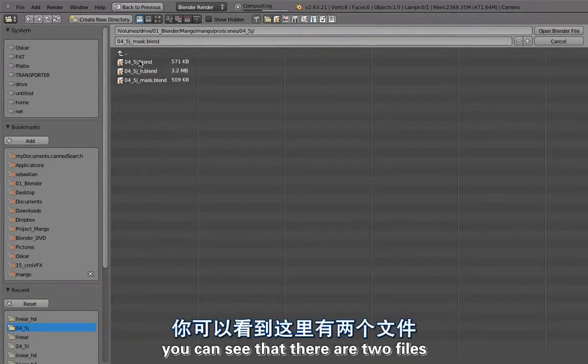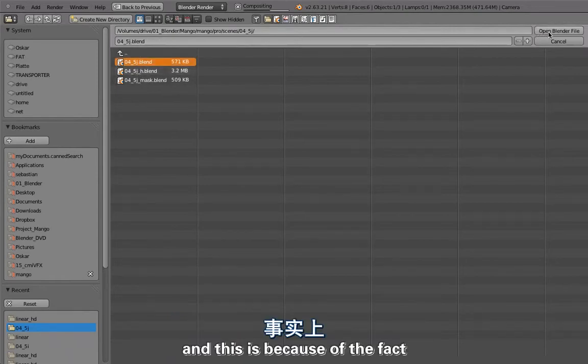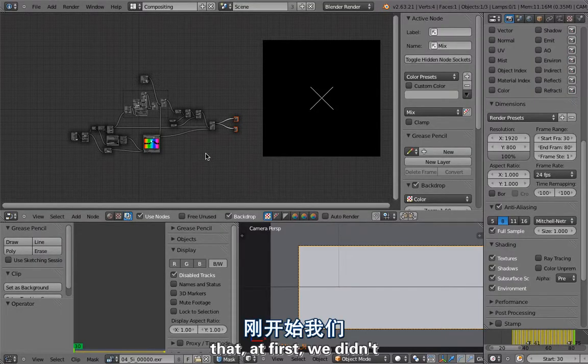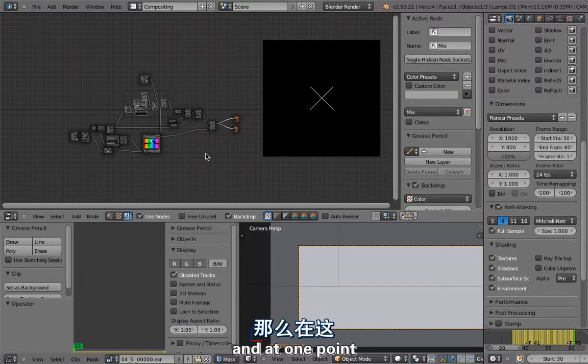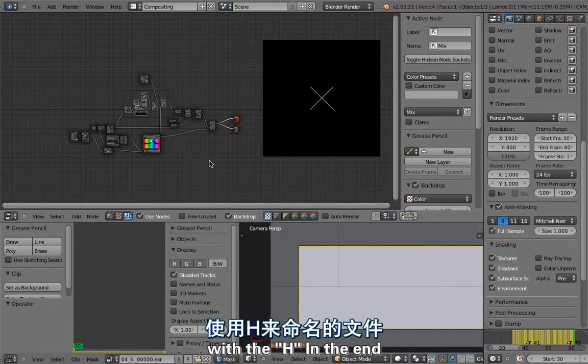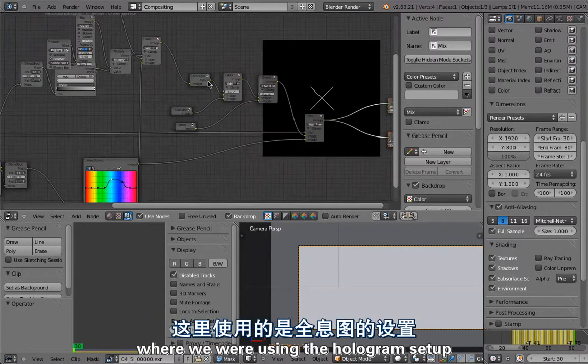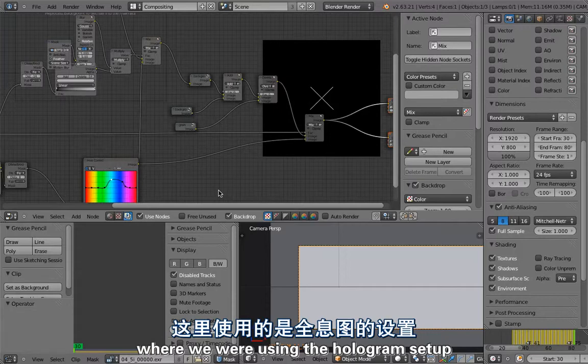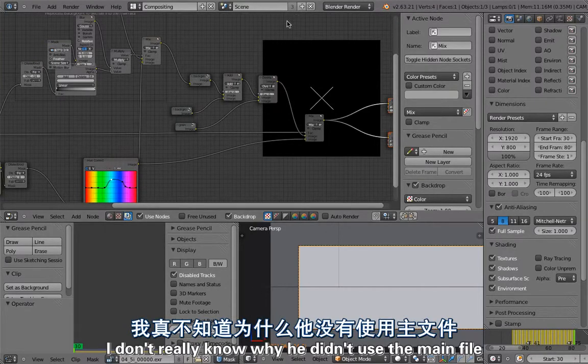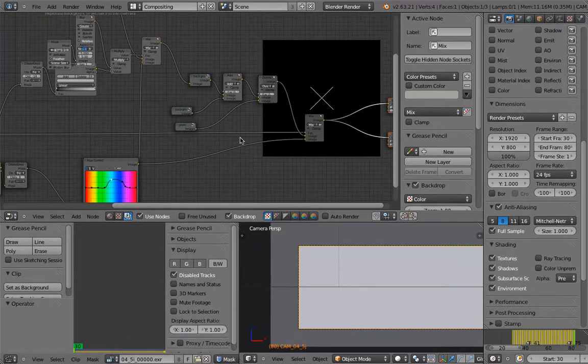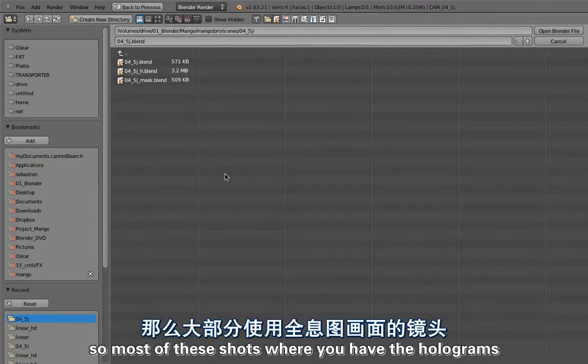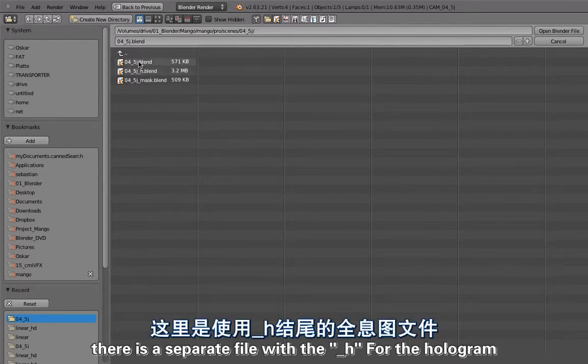Let's have a look at that. You can see there are two files. This is because at first we didn't really know what to do with the holograms. At one point Ian created these extra files with the H in the end where we were using this hologram setup. I don't really know why he didn't use the main file - there was some reason but I can't remember. So most of these shots where you have the holograms, there's a separate file with the underscore H for the hologram.